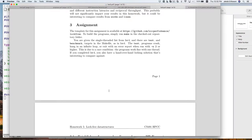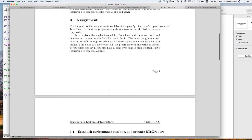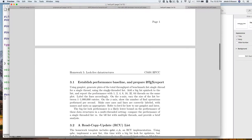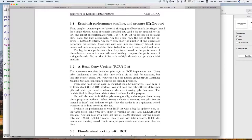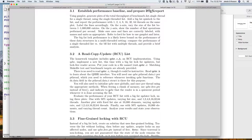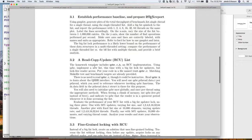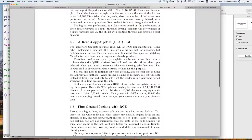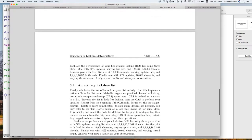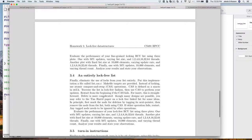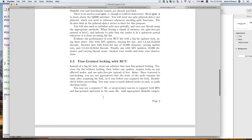We're starting with a baseline that just uses a big fat lock, so you have something to compare against. Then the RCU version, and then fine-grained locking with RCU — not hand-over-hand locking, it'll be slightly different. And finally, an entirely lock-free list. We'll compare these three to each other.